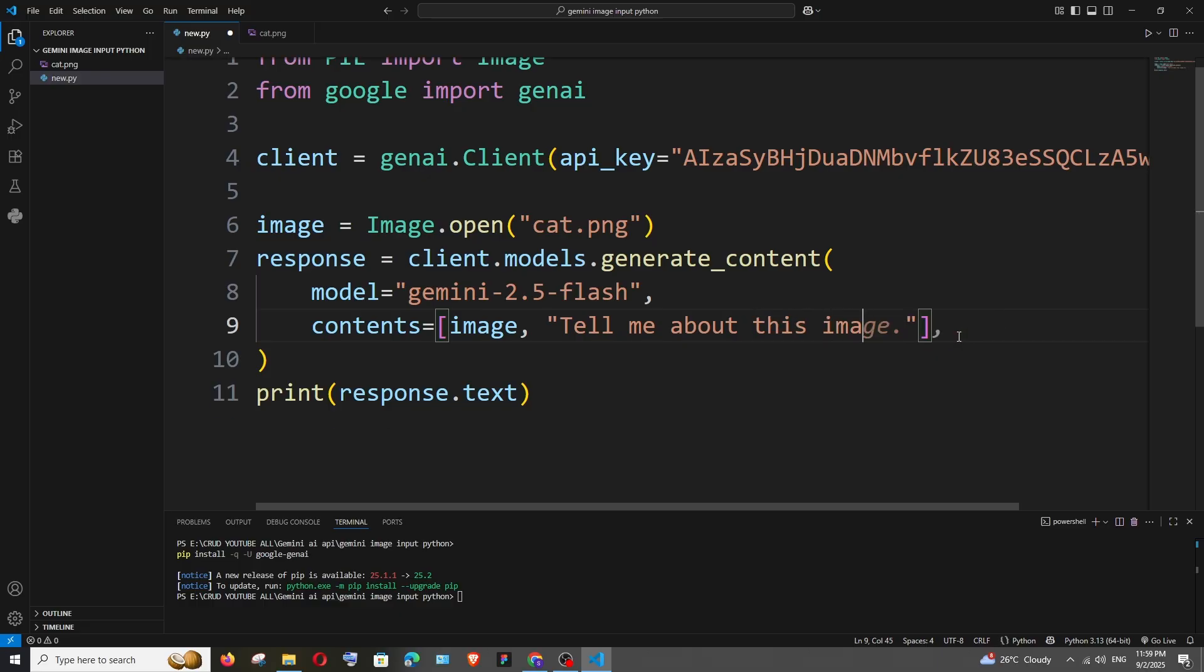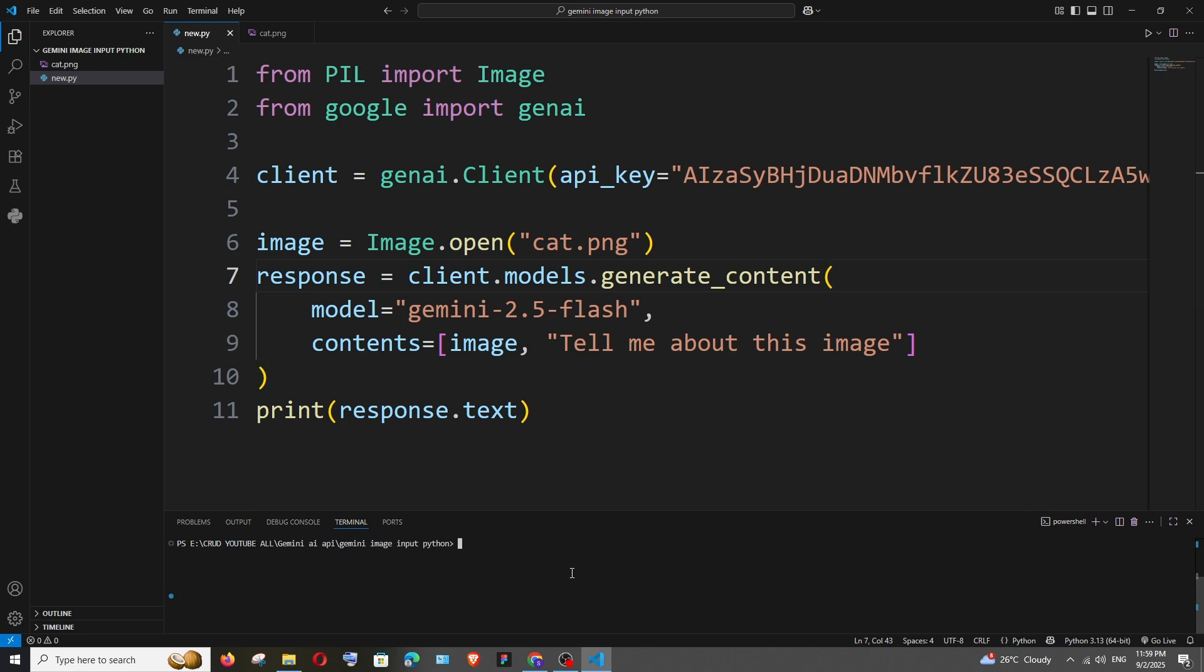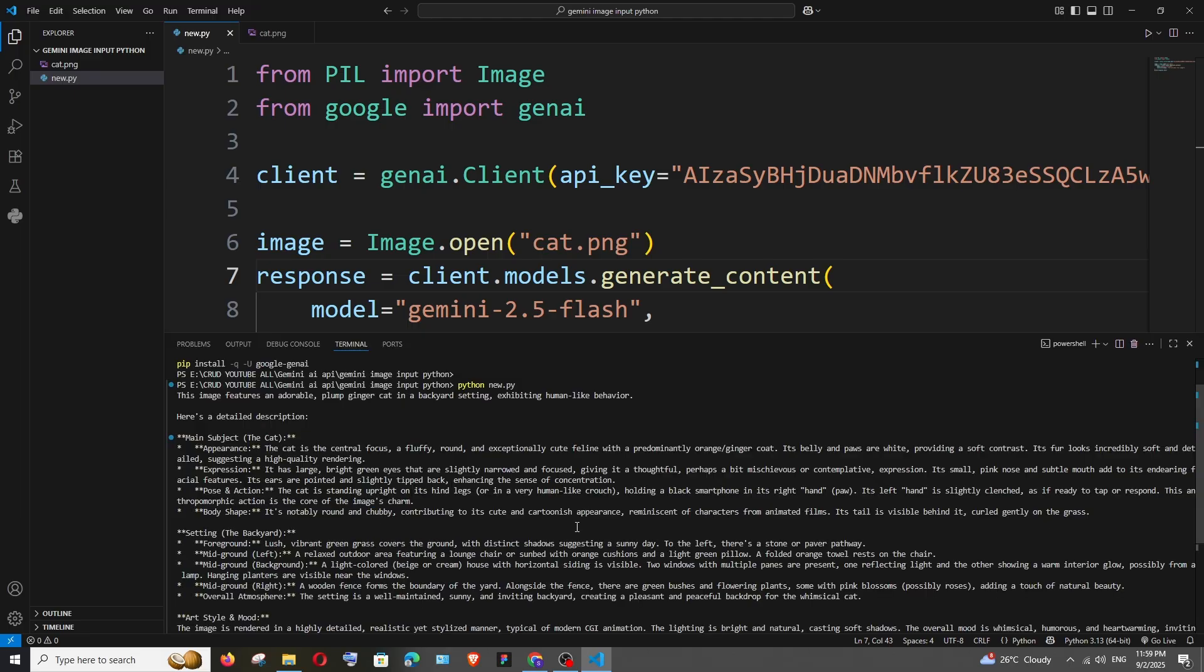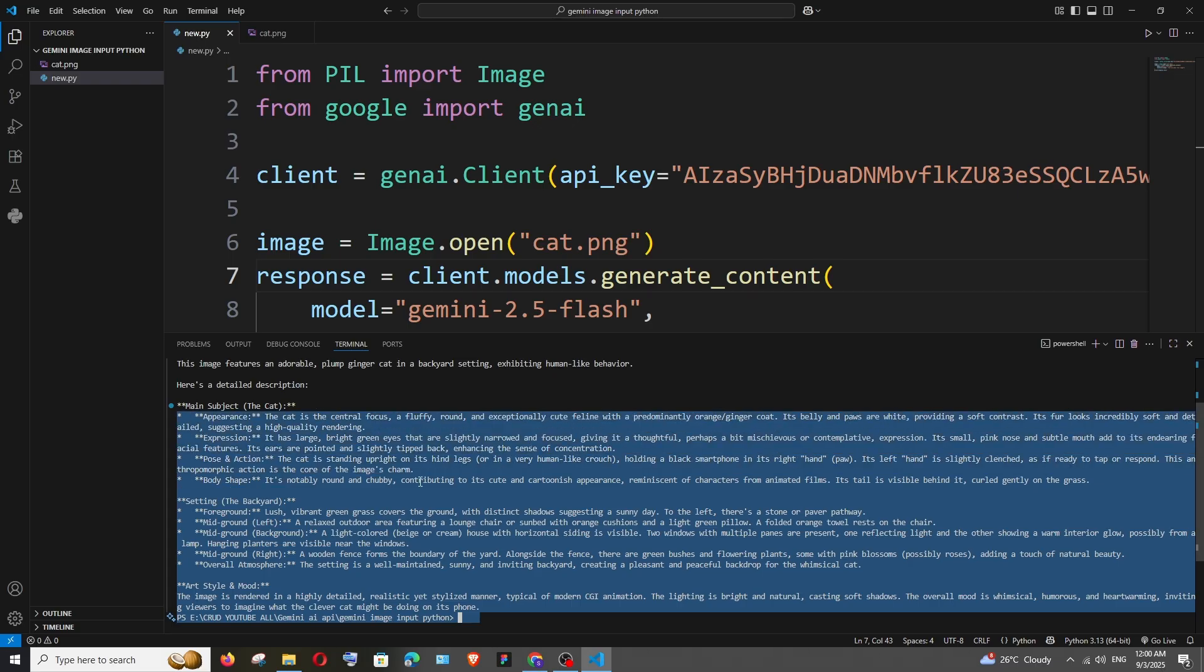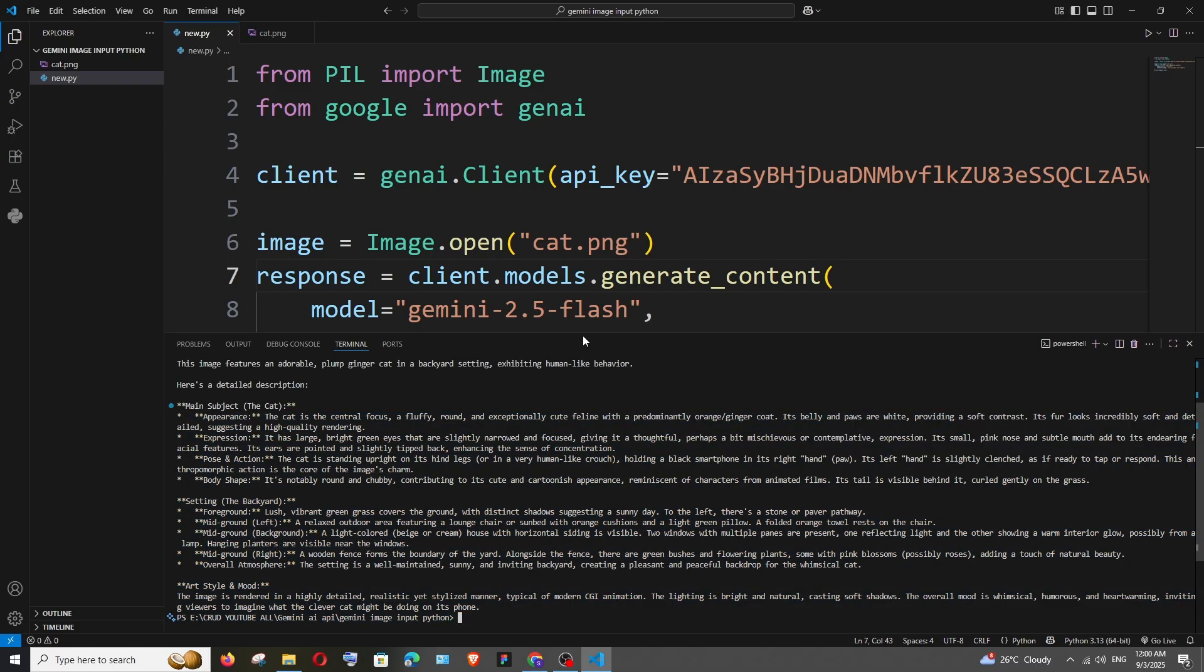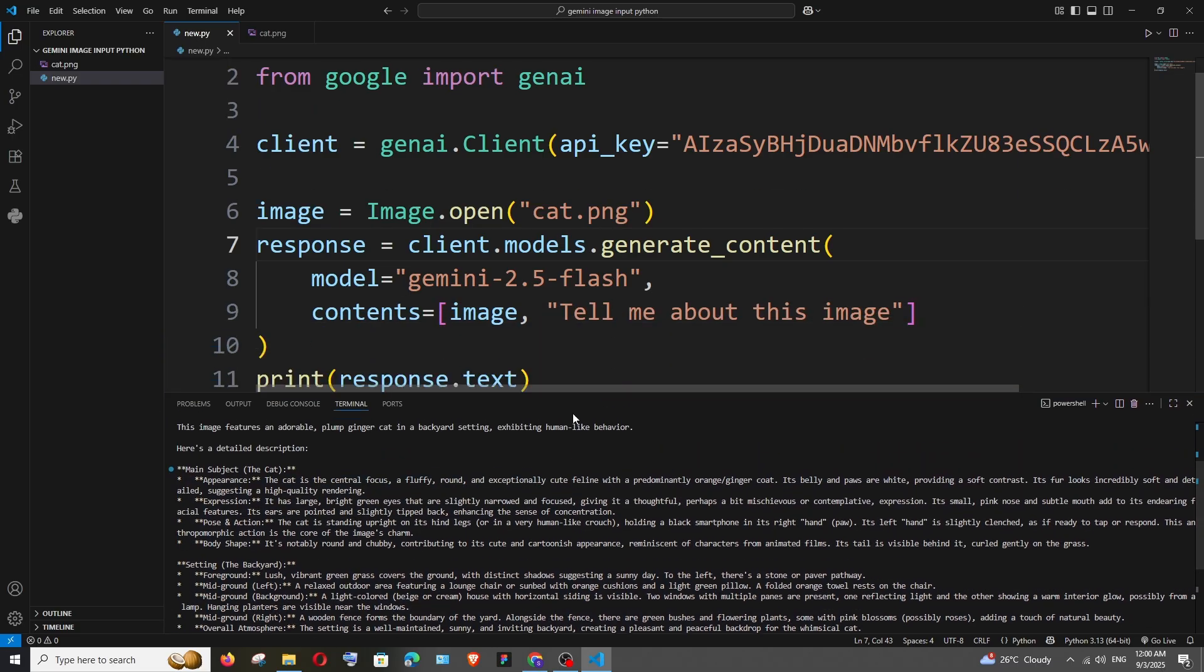image' - okay, that's pretty much it. Saving it and let me run it: python new.py and hit enter. We've got the response. It says 'a plump ginger cat in a background setting' - just look at the description, how beautifully it has explained. It's looking perfectly fine and it doesn't stop